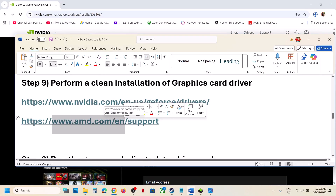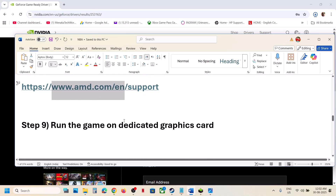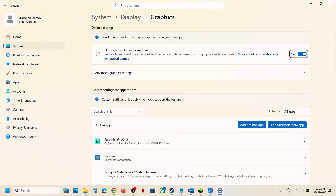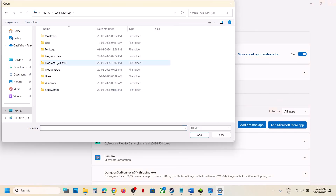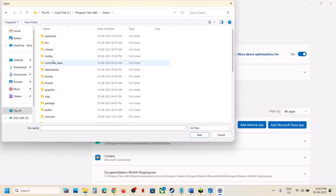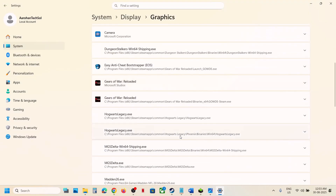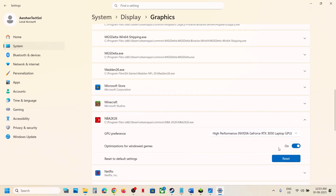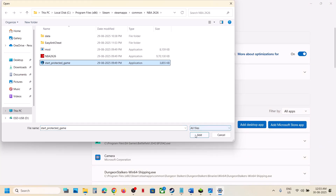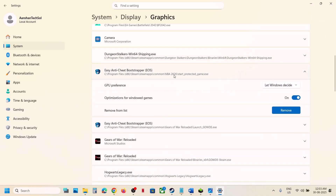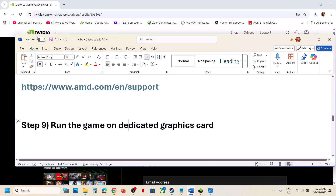For AMD users, go to the AMD website, select your graphic card, install the driver, restart your computer, and check. The next step is to run the game on the dedicated graphics card. Type Graphics Settings in the Windows search box, click Add Desktop App, go to the game installation folder, select the game EXE, click Add. Once added, click on the game, select High Performance. Also add the Start Protected Game EXE and find NBA2K26 — select High Performance for both.